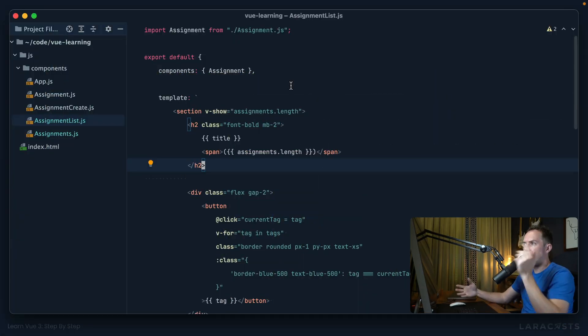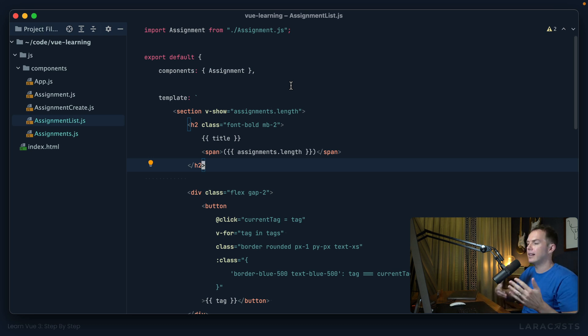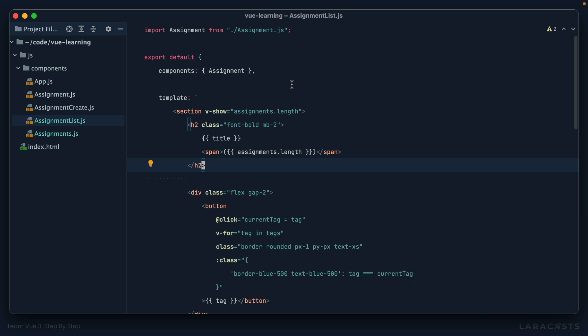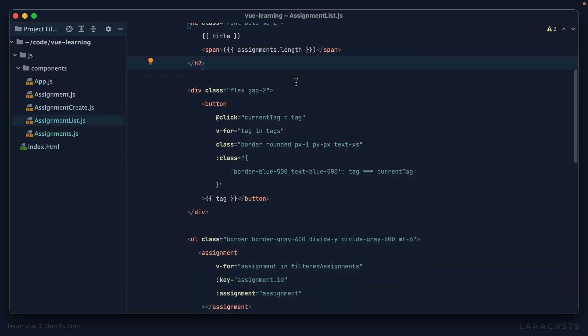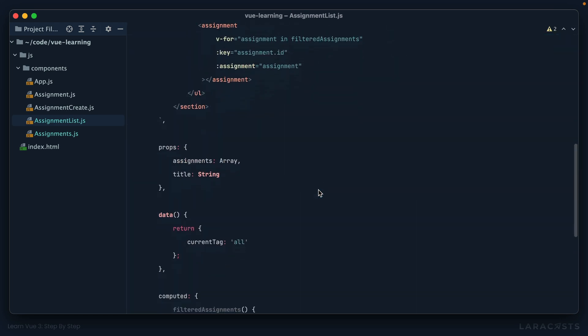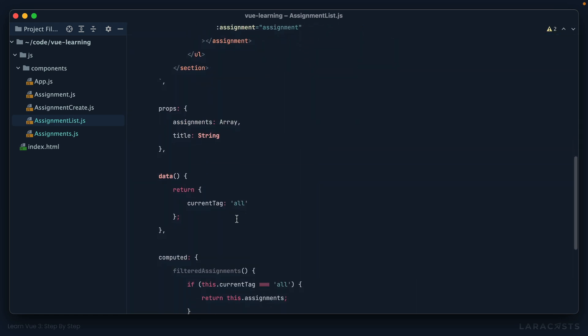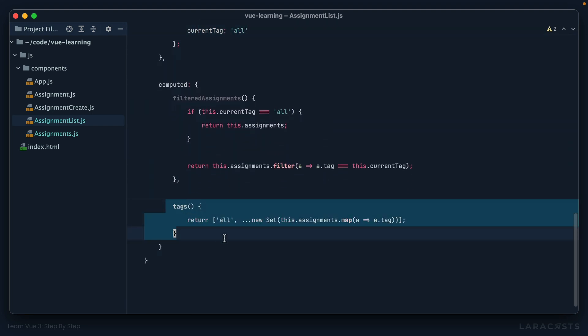Here's what I mean. If we take a look at the AssignmentList component, this component is responsible for displaying a list of assignments. But now as part of that, we've introduced all of this terminology related to tags. I have this block here for displaying my tags. If we scroll down, we have this section here for tracking the current tag.